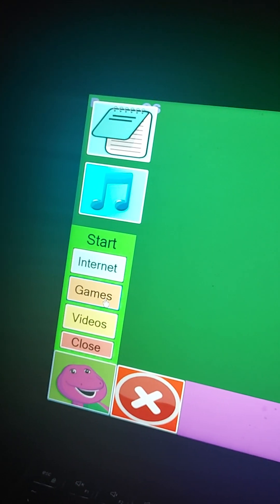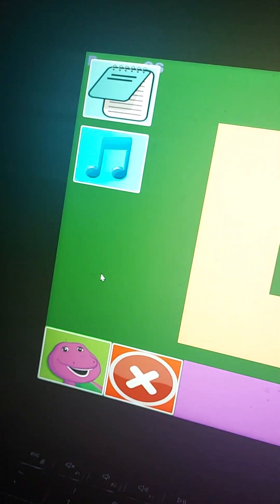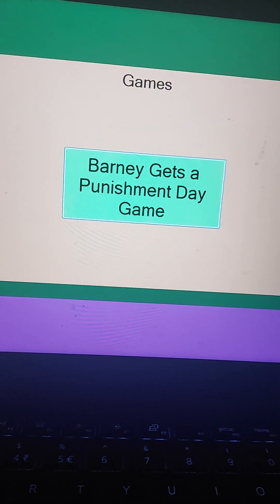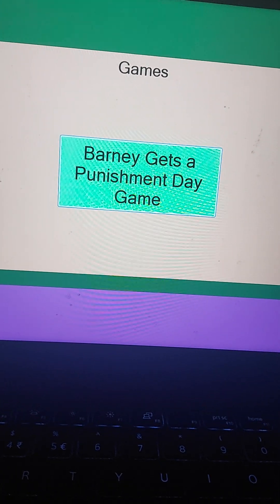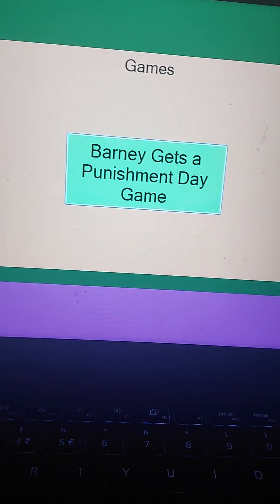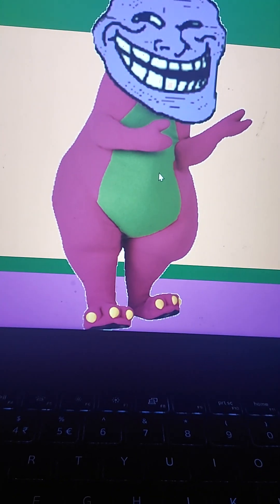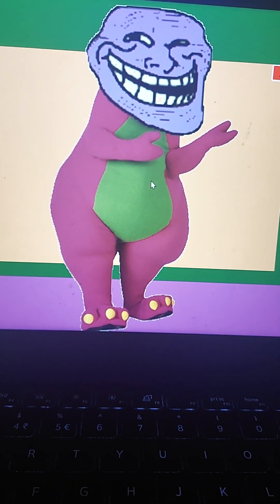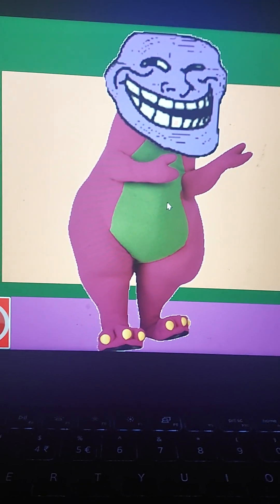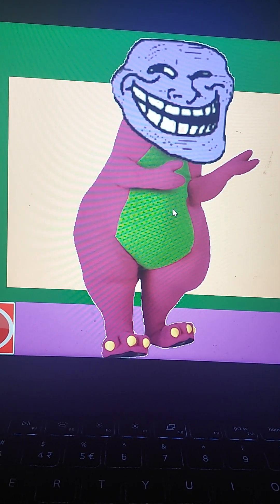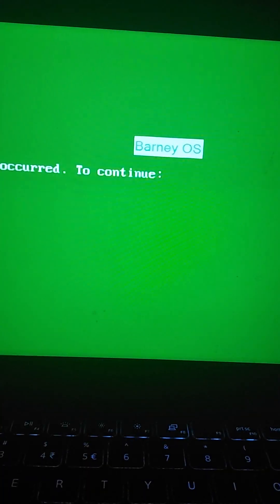Then I'm going for games. Is that Barney gets a punishment thing game? I'm going for this. Are you kidding me, Barney? Do you like the magic trick that I just did?